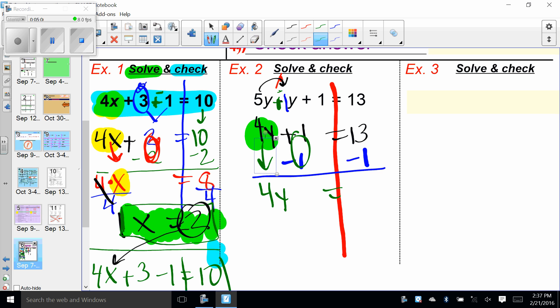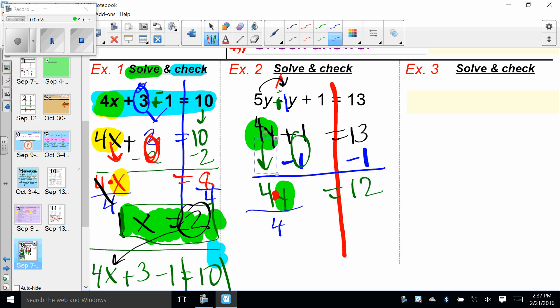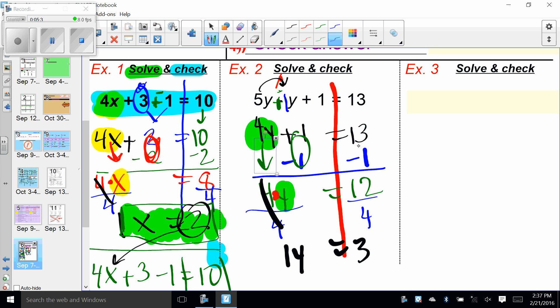Hand method kicks in. I take my hand and cover the variable and anything attached. I get rid of plus one by doing the opposite, which is minus one — copy, paste. If I haven't used it, I drag it down. On the right-hand side, 13 minus one gives us 12. This is called a multi-step equation — lots of steps before the hand method kicks in. Y is not alone, so we divide by four — copy, paste. I'm left with one Y equals three. Y equals three.